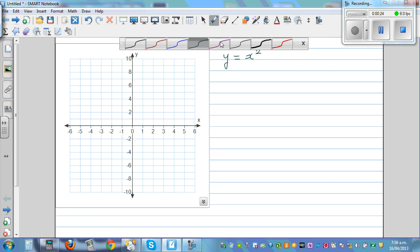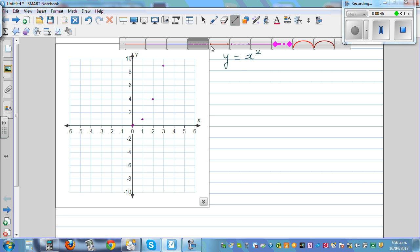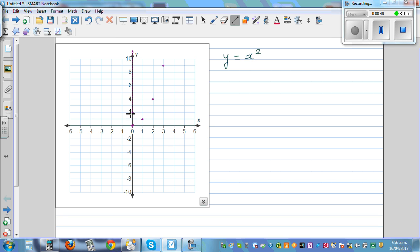Let's plot some points. When x is 0, y is 0, so this is (0, 0). When x is 1, y is 1. When x is 2, y is 4. And when x is 3, y is 9. So these are the points — one branch. And you can draw the line of symmetry through the y-axis.